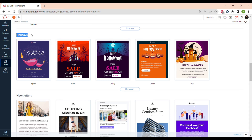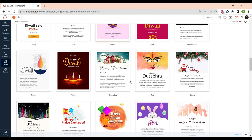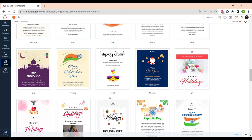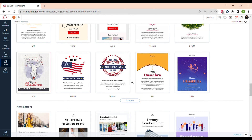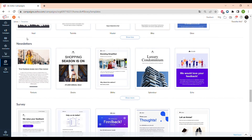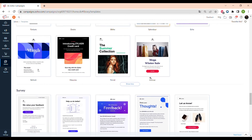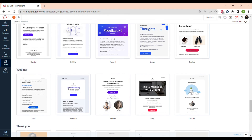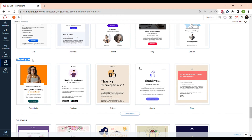Next, templates are for holiday greetings — for example Halloween, Christmas, Easter, and some Indian celebrations. Scrolling down you can see a wide range of different holiday email templates. Next, pre-made templates are newsletters, which are pretty popular in both B2B and B2C markets. There are also templates for surveys, different webinars, and thank-you letters.